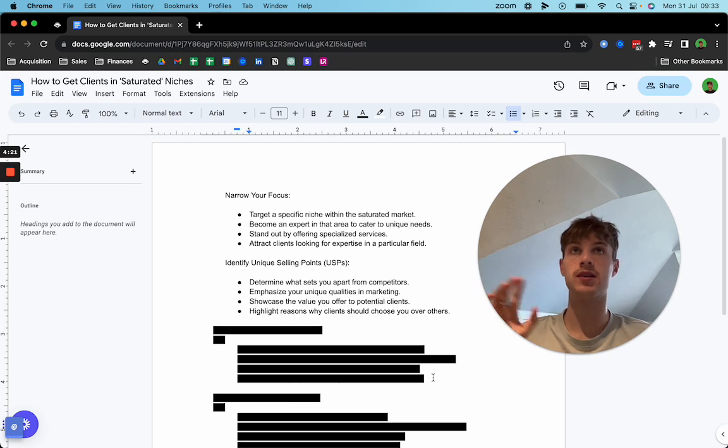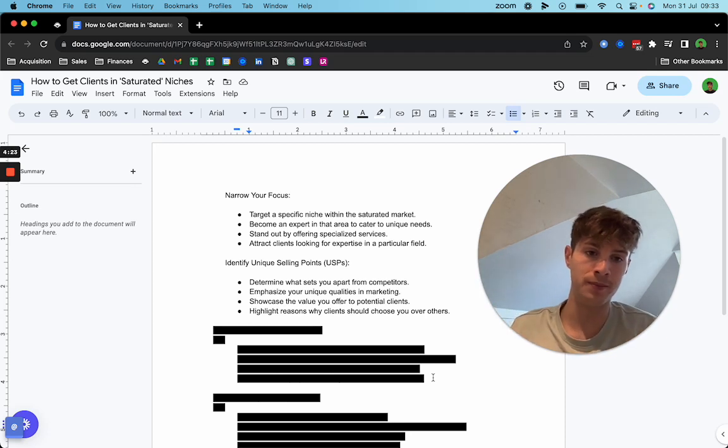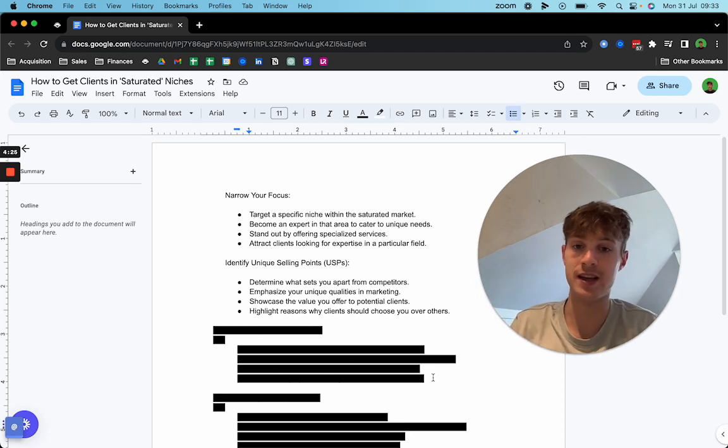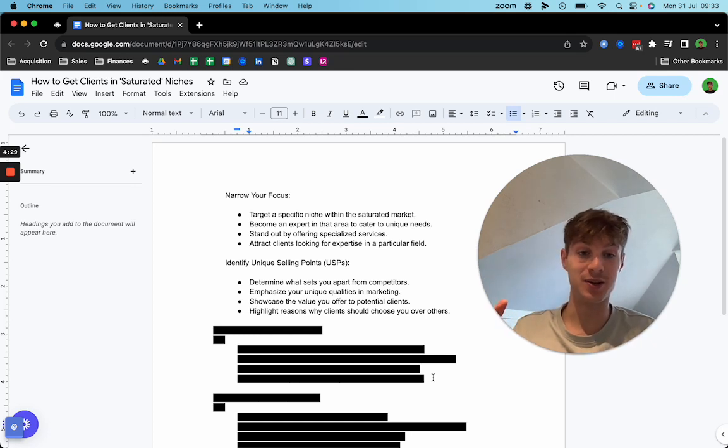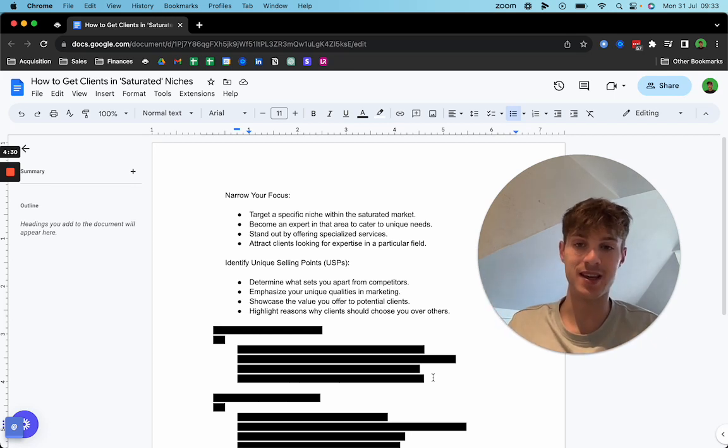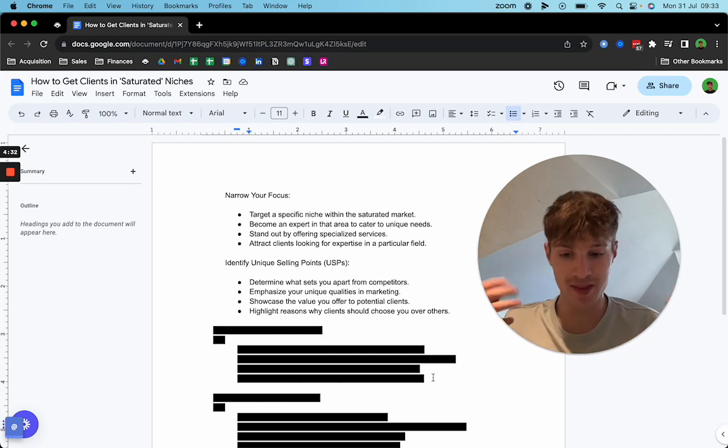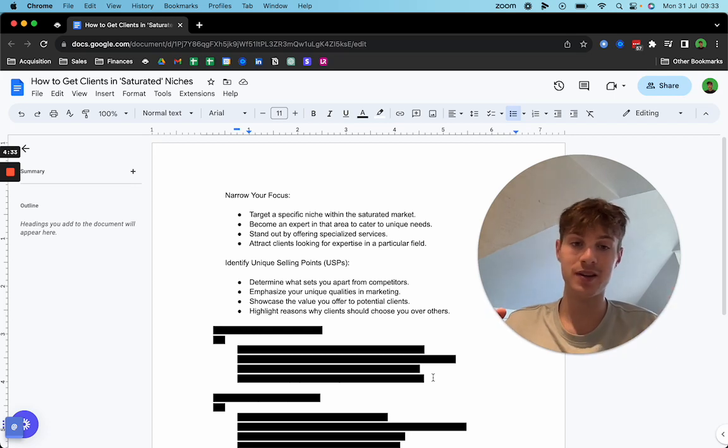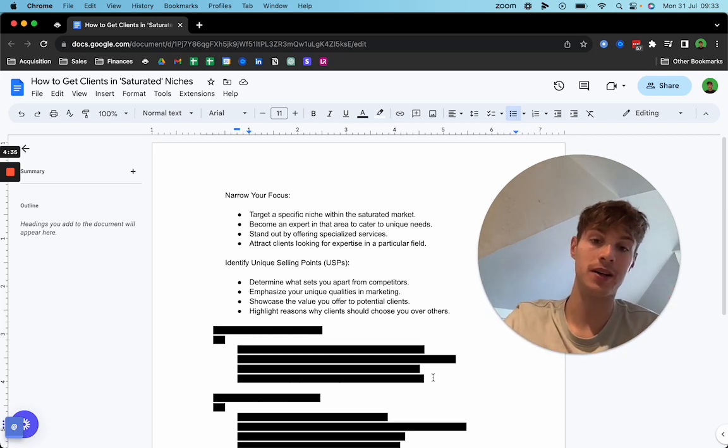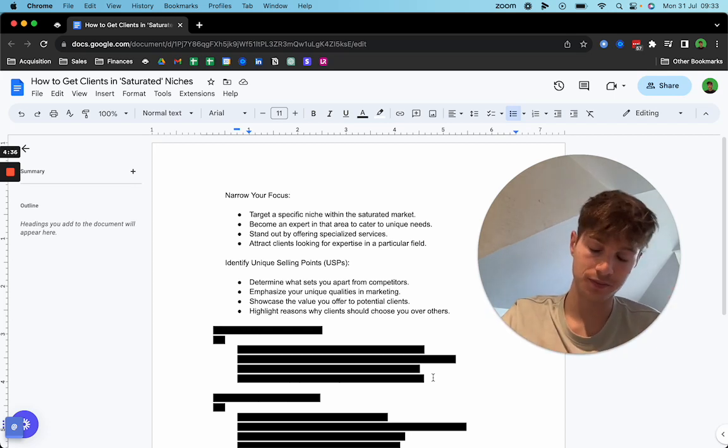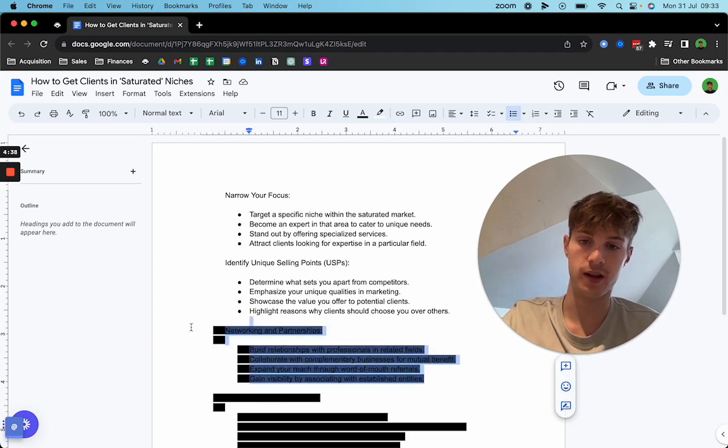You're receiving 20 emails a day, all very similar, all from Iman Gadzhi's e-com course or agency course, all targeting e-com agencies. So put yourself into their perspective, try and do something different. And you should have a better time doing that.